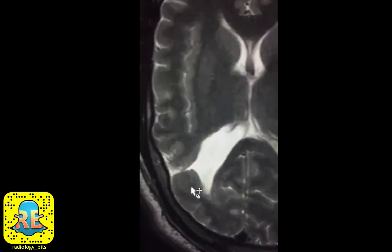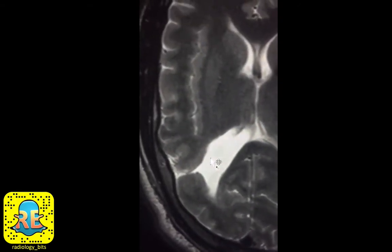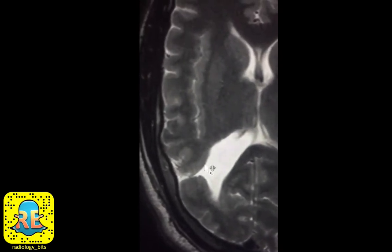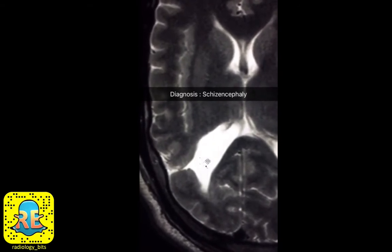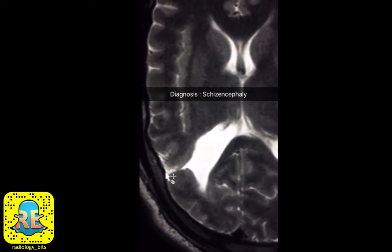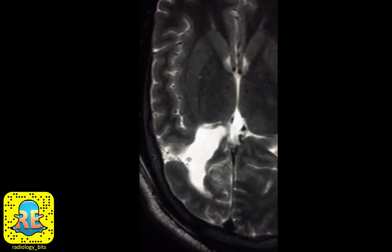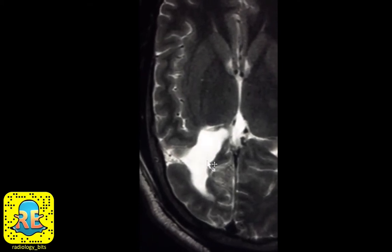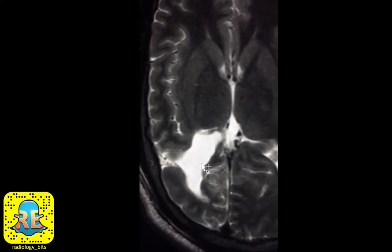The patient had no history of trauma or surgery, and this is consistent with a congenital abnormality. A congenital CSF cleft that connects the ependyma to the pia is known as schizencephaly. Schizencephaly can be unilateral or bilateral, so if you see one, look for the other. It is also associated with other congenital anomalies, so look for additional abnormalities.